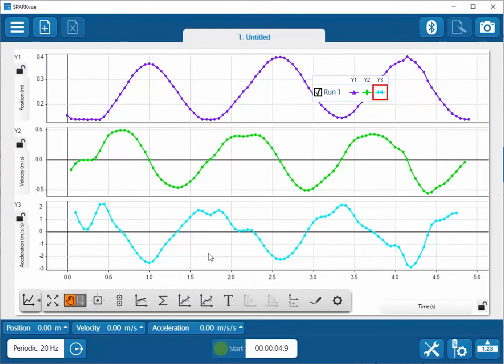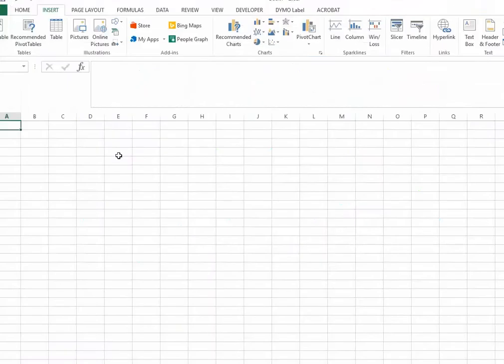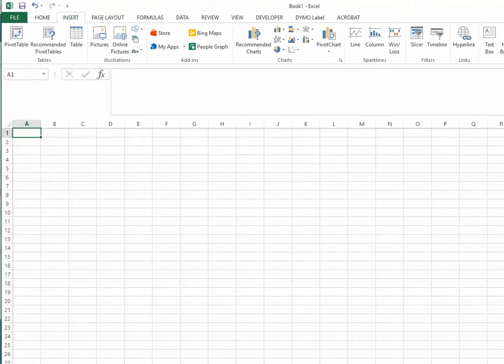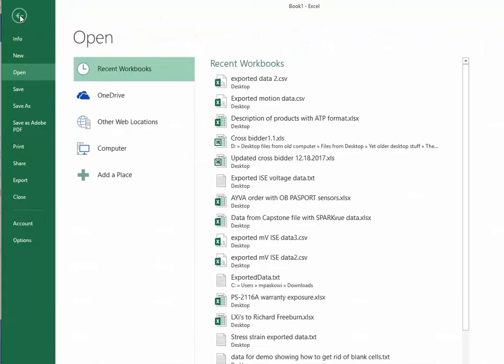Once I've done that, I can then go to Excel. It will export the data as a comma-separated value, so it's important that you have it look for all of these types of files. So go to file and open.